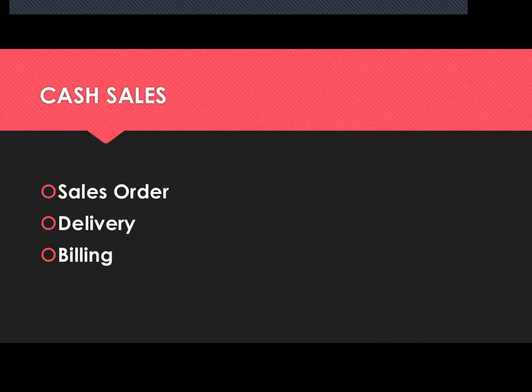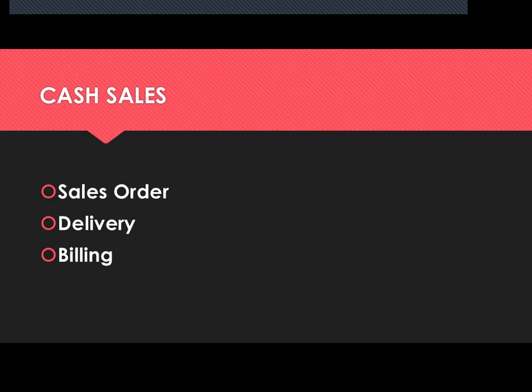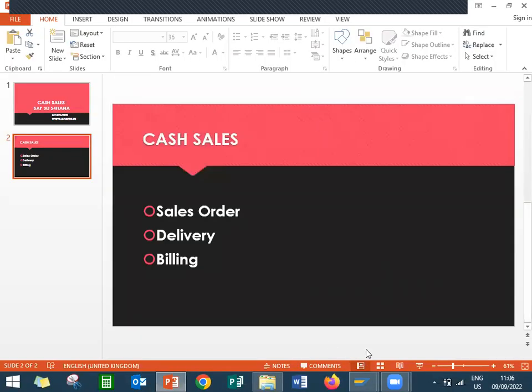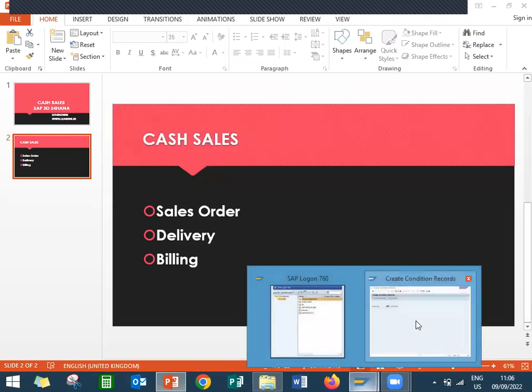First of all, what does cash sale mean? Give the money, take the material - that is cash sale. A normal example is a grocery shop, that is the best example. I'm going to show that in the live system itself.